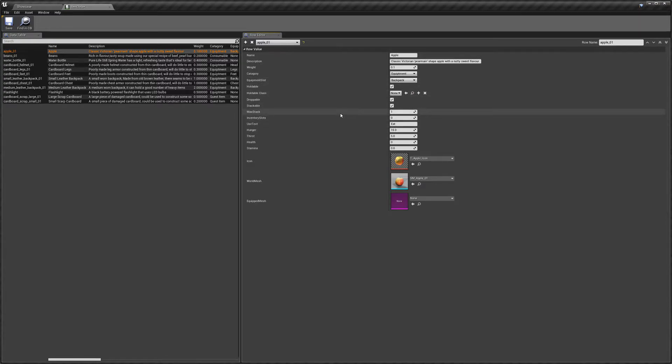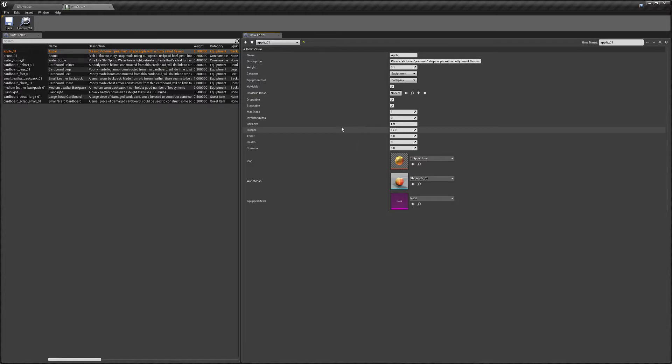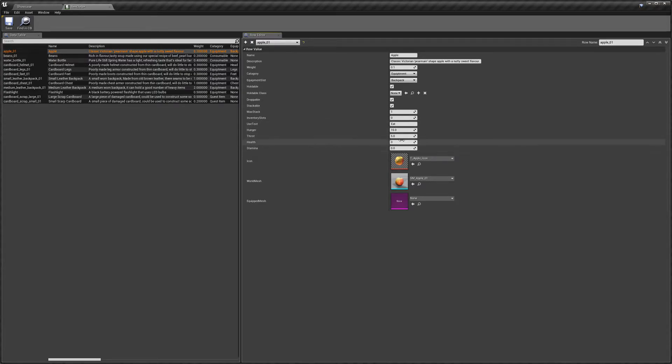So moving on, we've got use text. So this is just the text that will appear when you right click the item. So for an apple, it'd be... And then like I said before, you've got your stats text, stats variables here, pretty self explanatory.